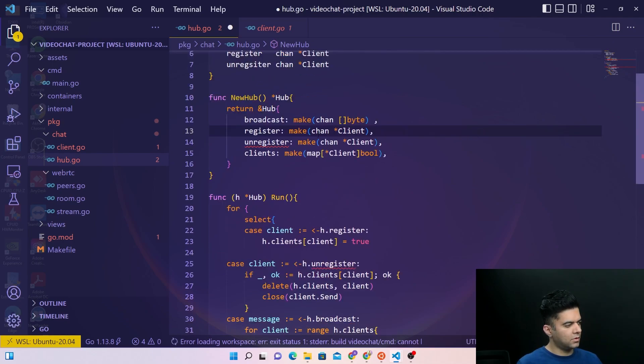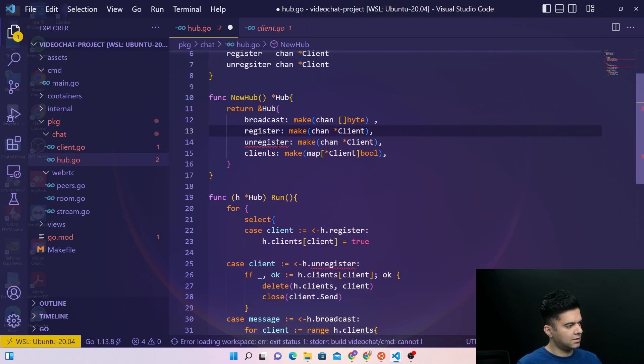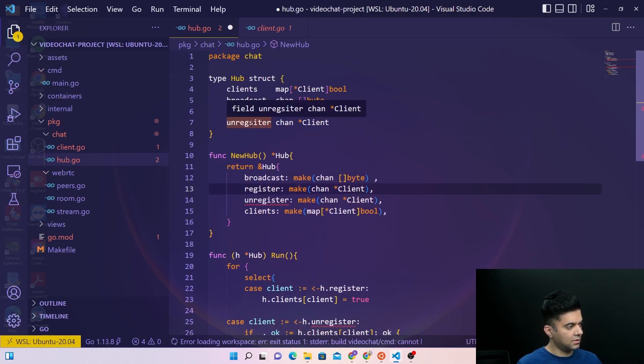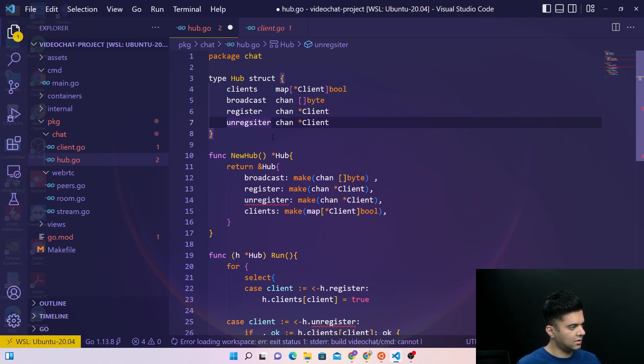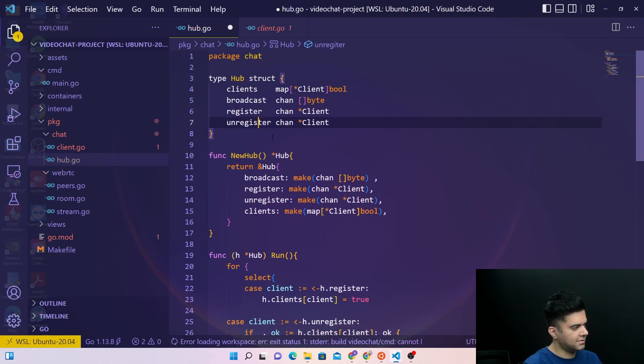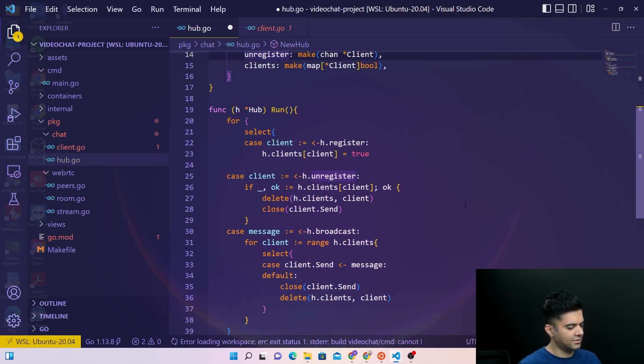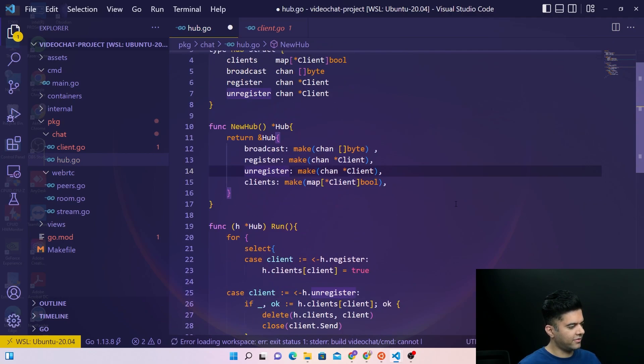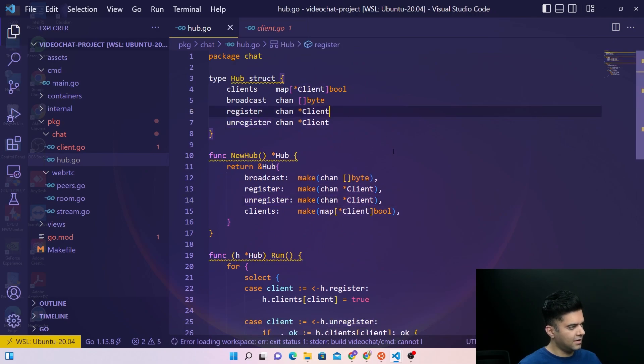Now you perhaps notice a small issue around unregister because the spelling here of unregister is not correct. It should have been unregister. And now all that issue has also gone away so our file looks perfectly awesome. We're ready to go over to the...